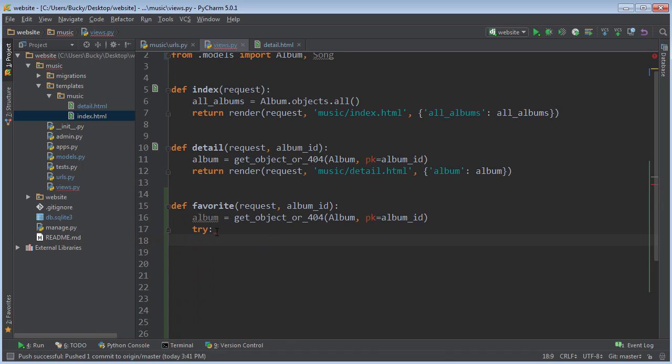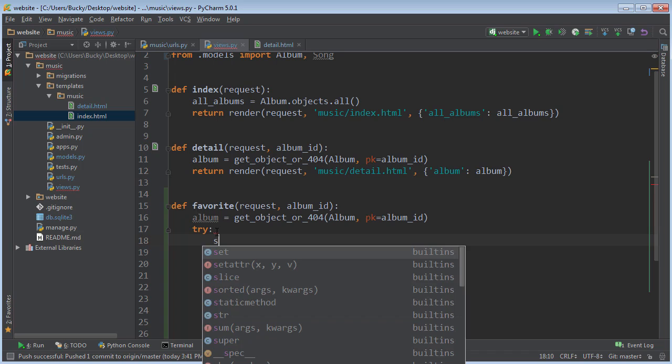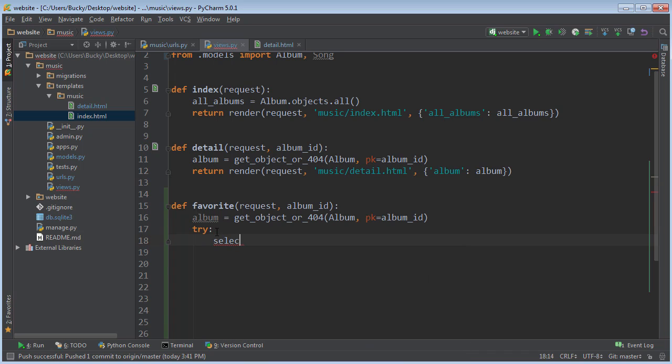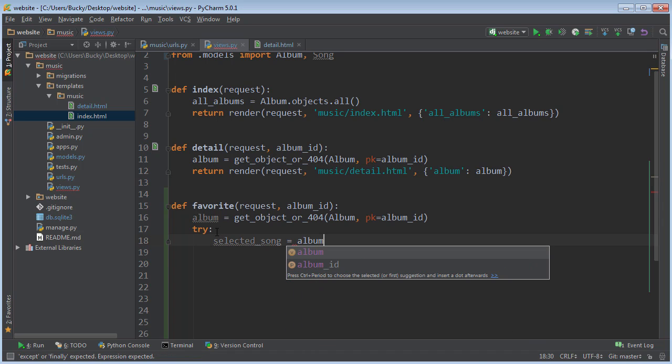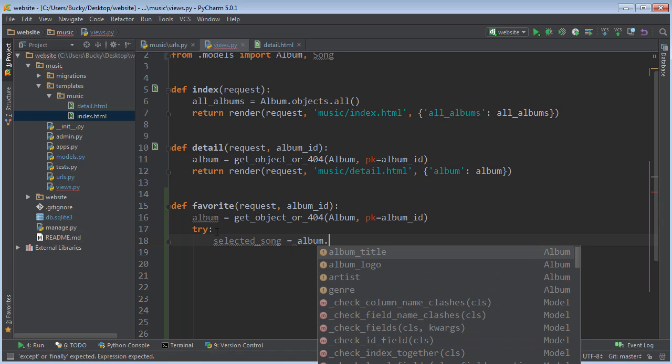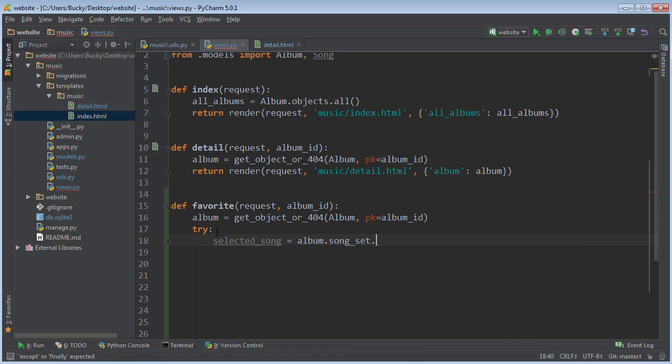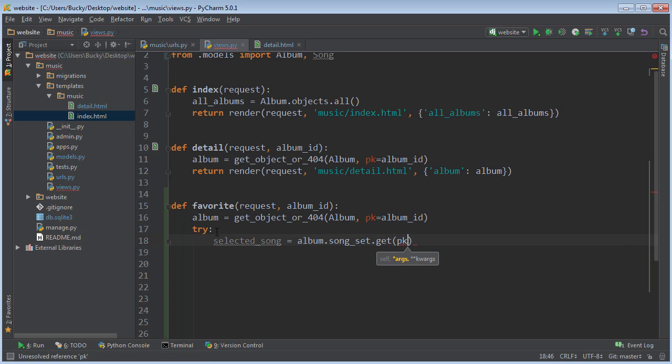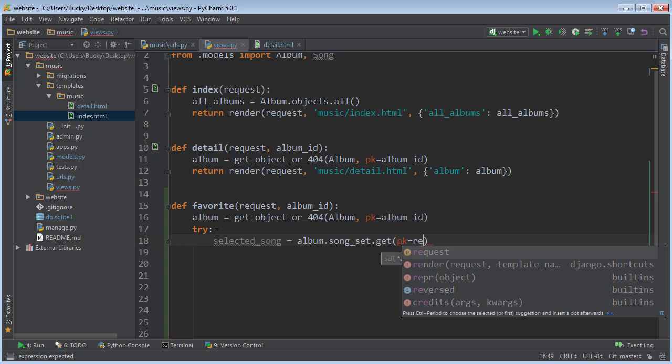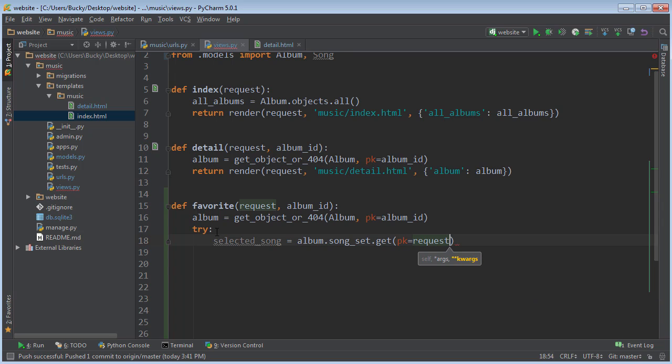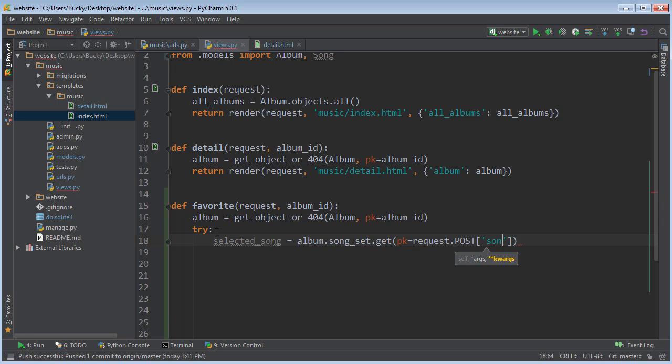And we first need to get the ID of the selected song. So I'm just going to store that in variable called selected song. And set equal to album.songset.get and PK equals post song.